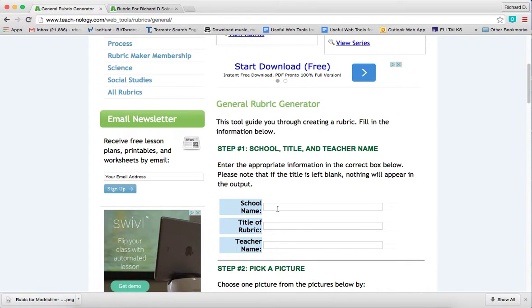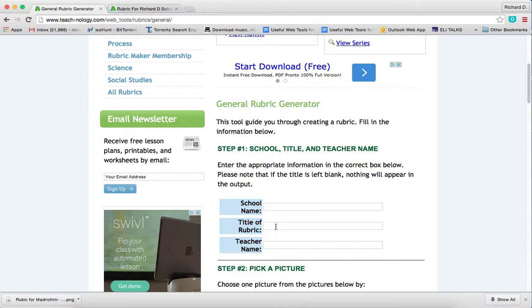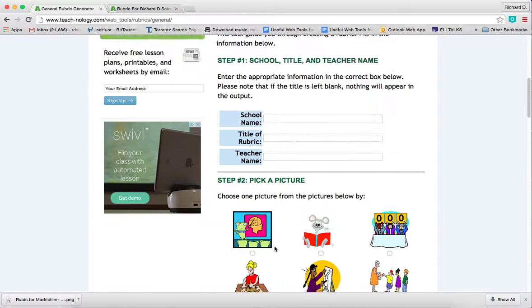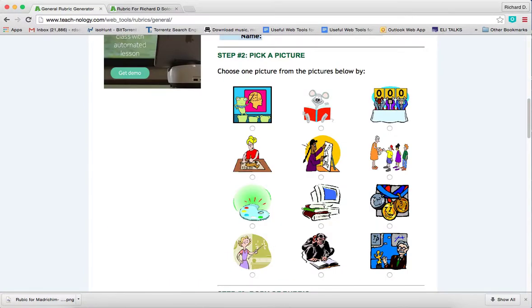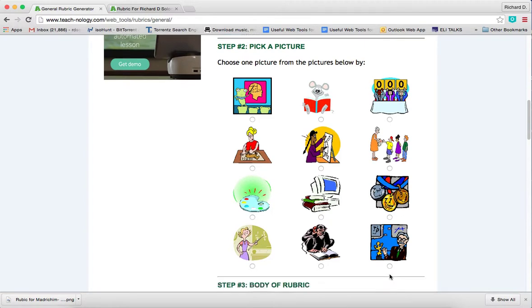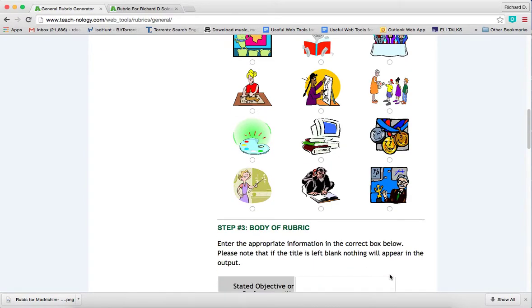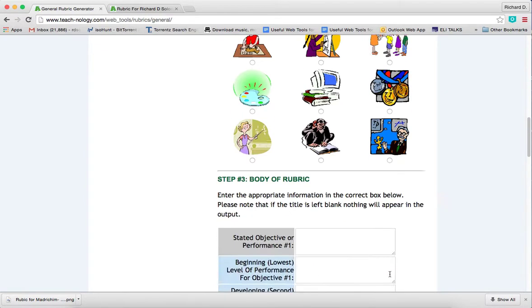All you do is write down your school name. In my case it was jewish-education.org. Then you write down the title of the rubric, which was on the creative competencies of a Madrich, and your name. Then you select a picture - I selected this picture and clicked on this dial over here.